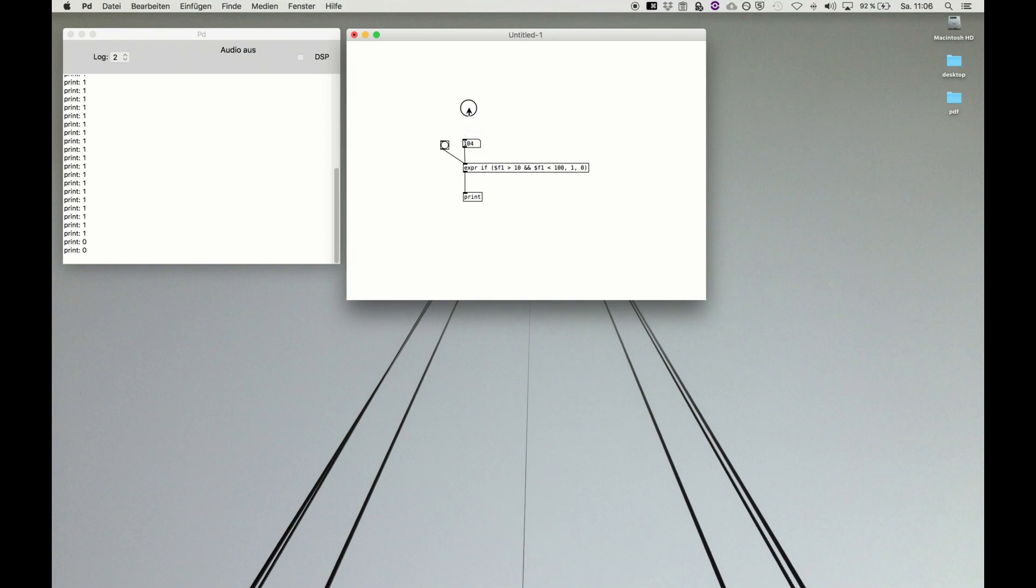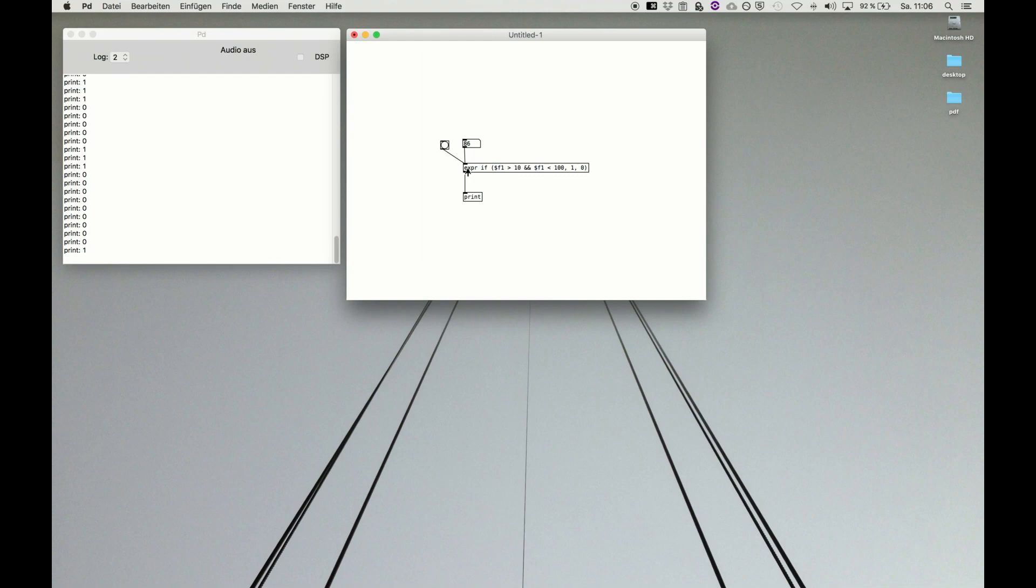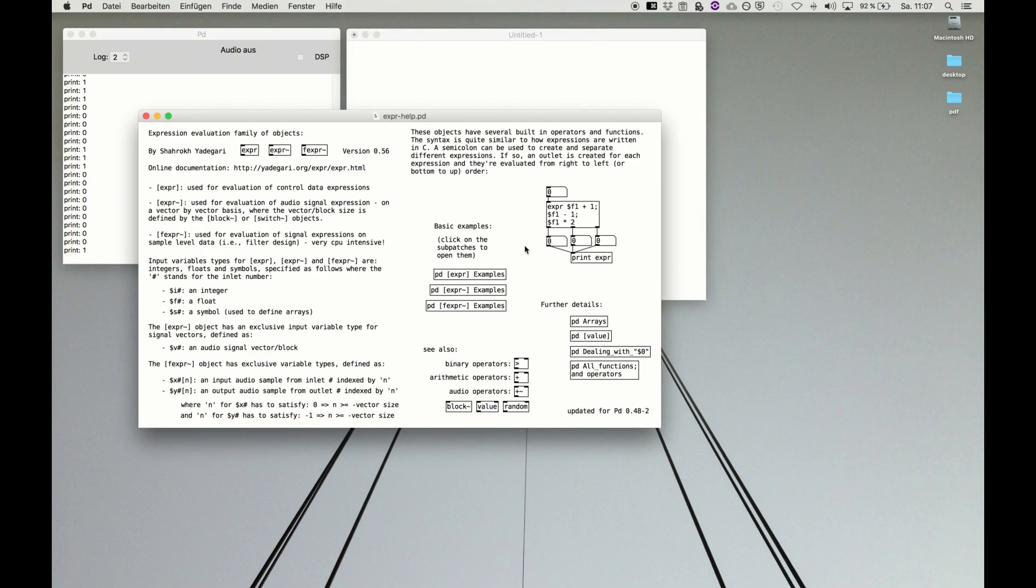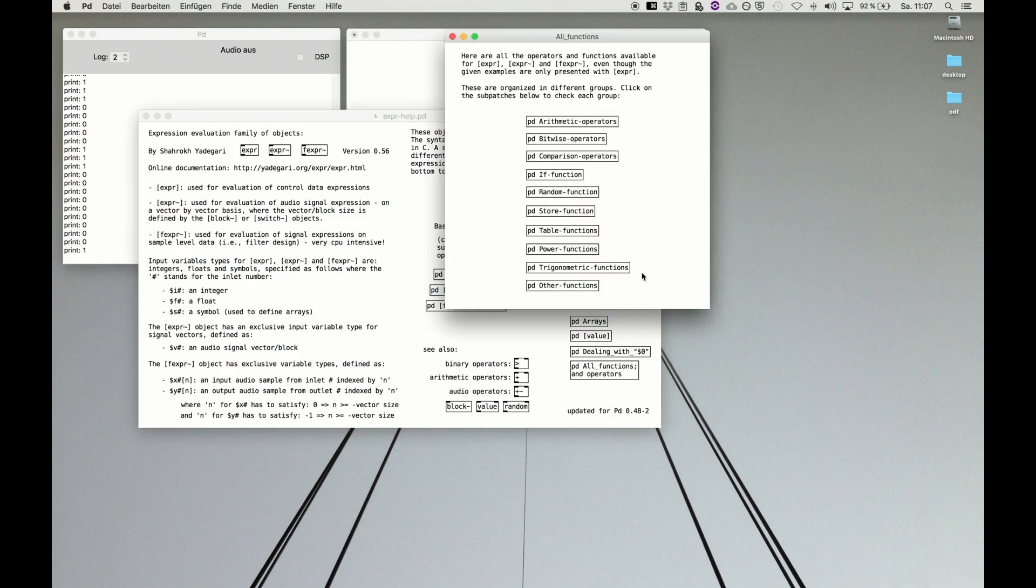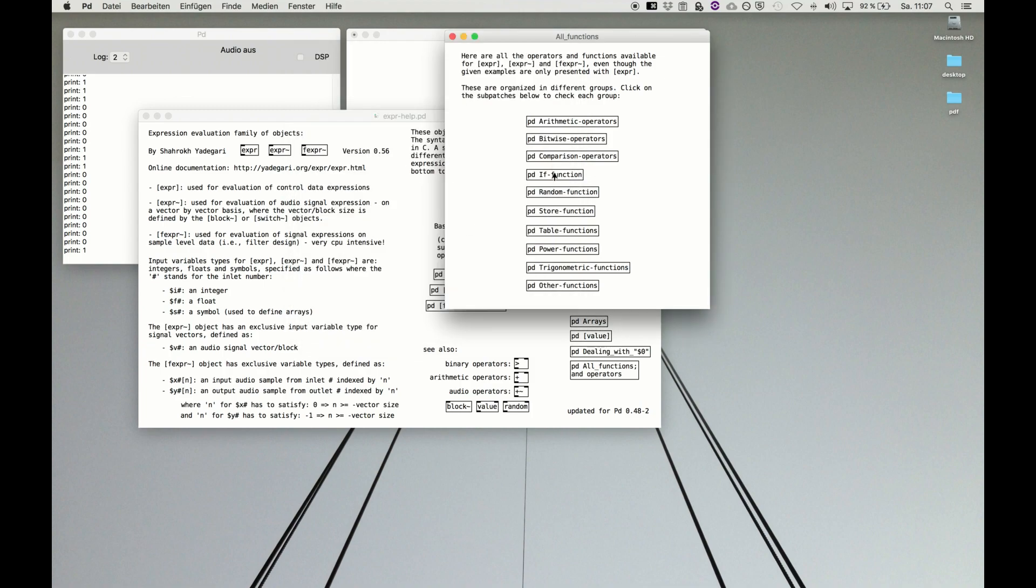We see it's working. As soon as we leave the boundary we get a zero. This is very nice to check amplitude values or upper and lower ranges. You're free to use the expression with if based on your needs, but be aware it is there. You can nest it and make very complex things out of it. Remember help and pd or functions and operators, and there you have the if function with more information.